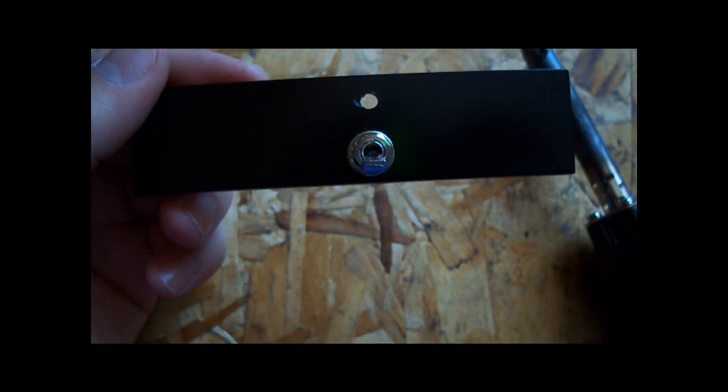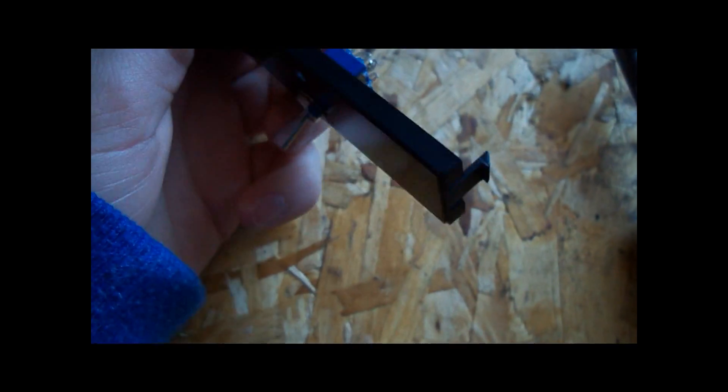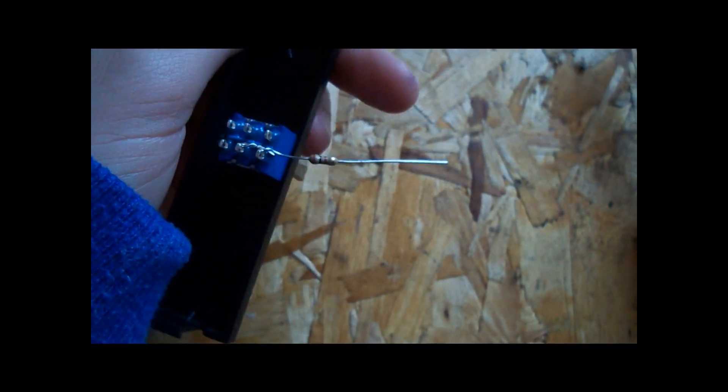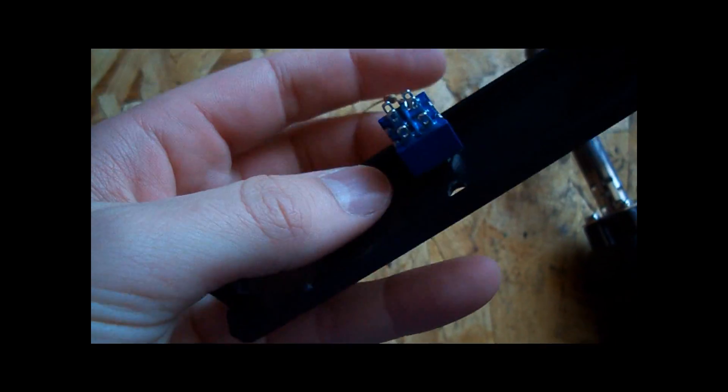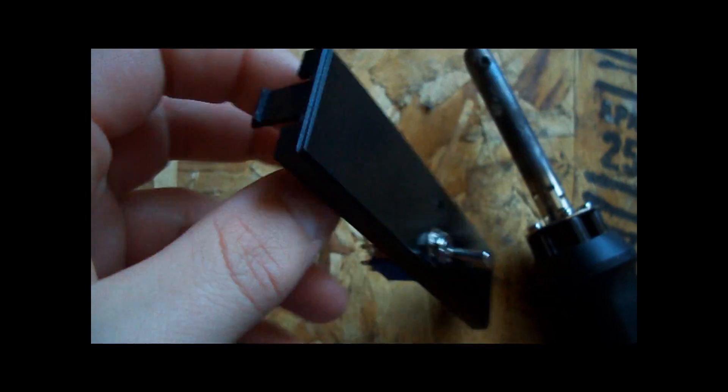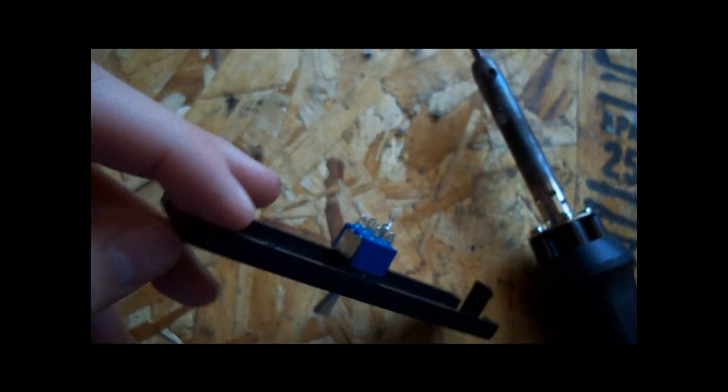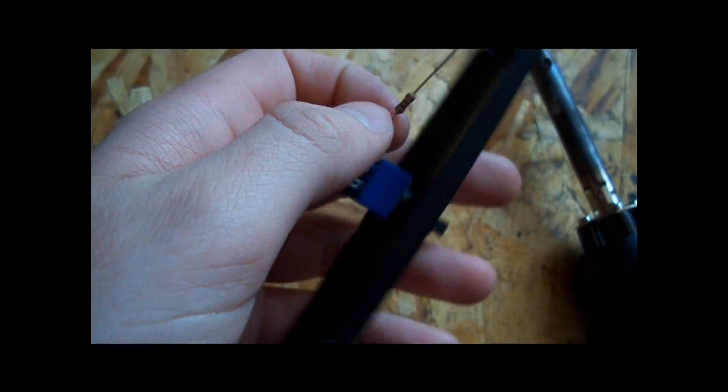Okay so now I have the hole for the LED at the top and I have the switch already in. And here's what the back looks like. And right here I have an LED. I mean not an LED, a 100 ohm resistor.